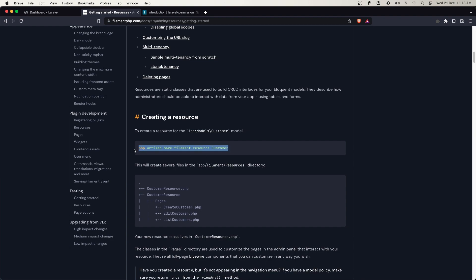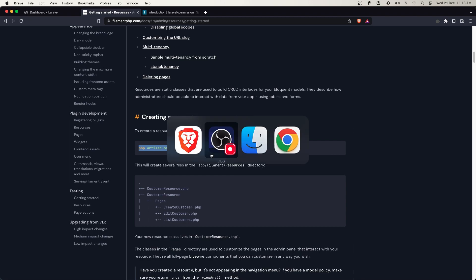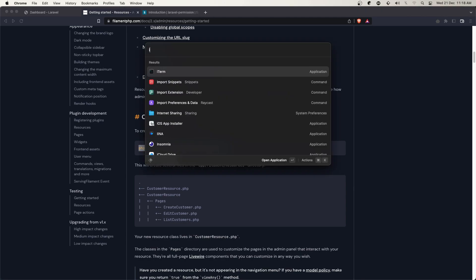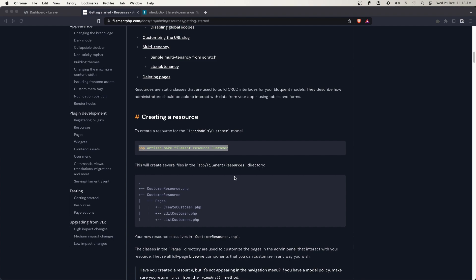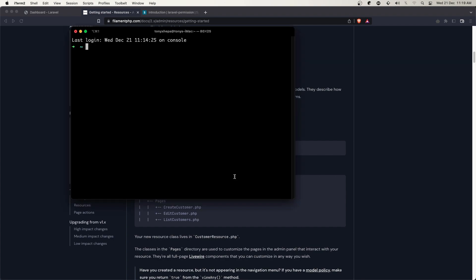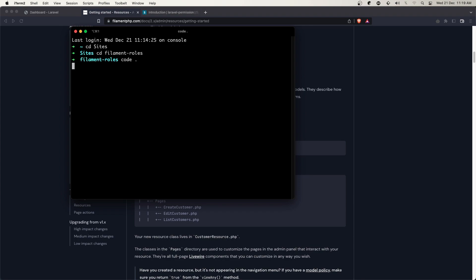I'm going to open the project first and navigate to my sites directory into the filament roles folder. Now I'm going to open it with VS Code.